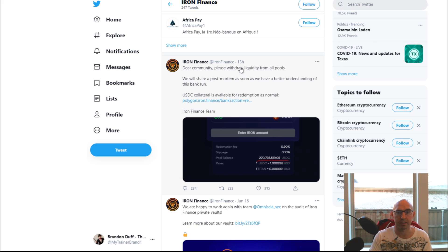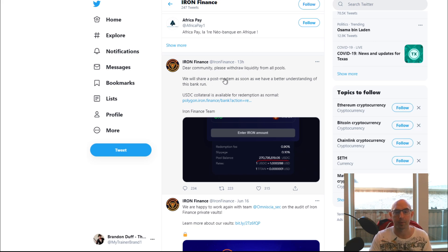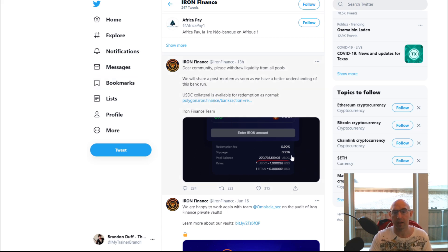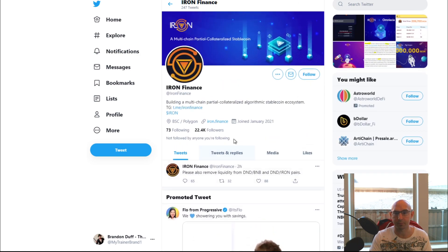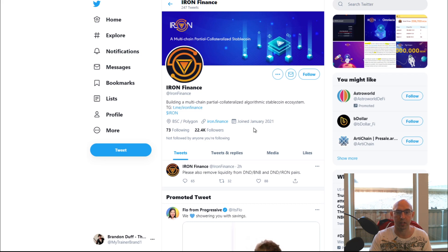As you can see here, it says please withdraw all liquidity from all pools. We will share the post mortem as soon as they have a better understanding of this bank run. So a lot of people upset at this project. It has already 22,000 followers and they just joined six months ago. Like I said, it was a very new project.